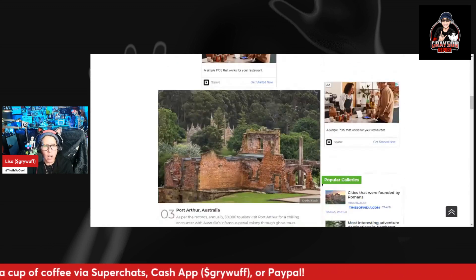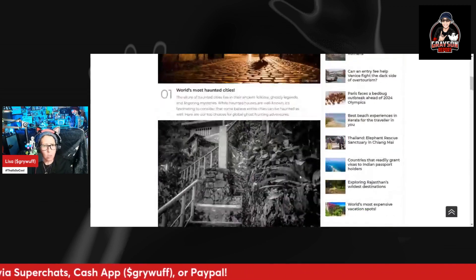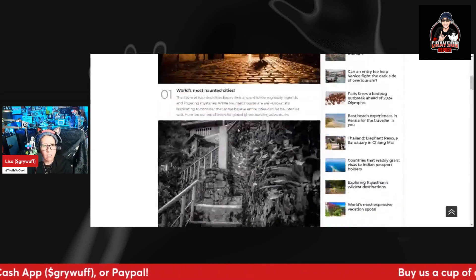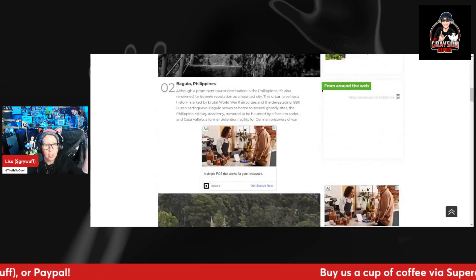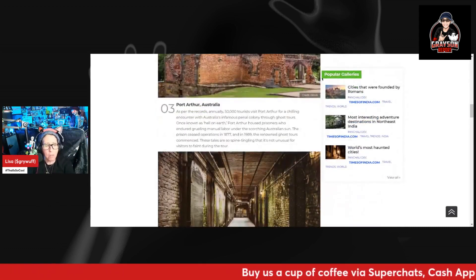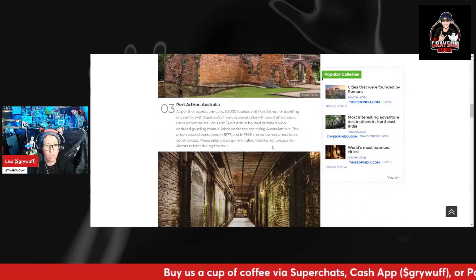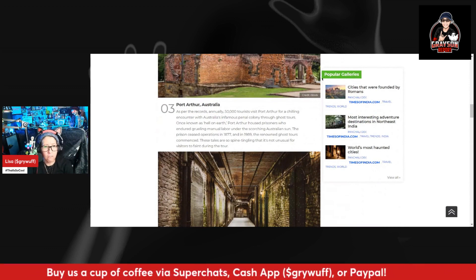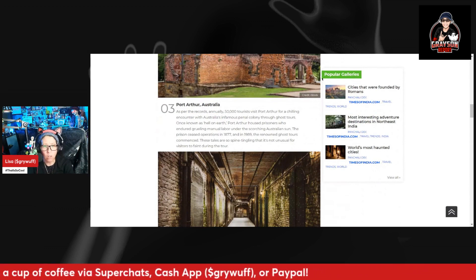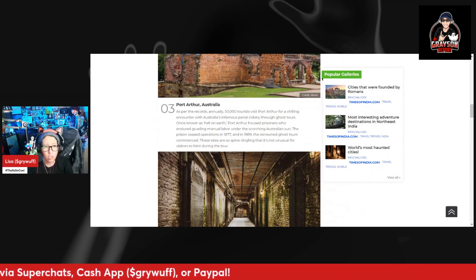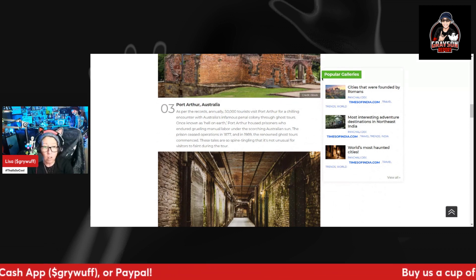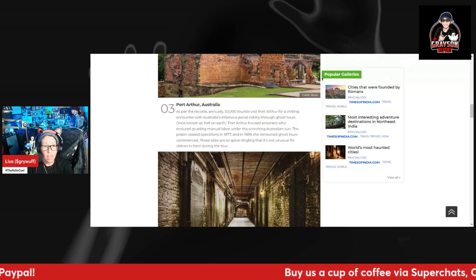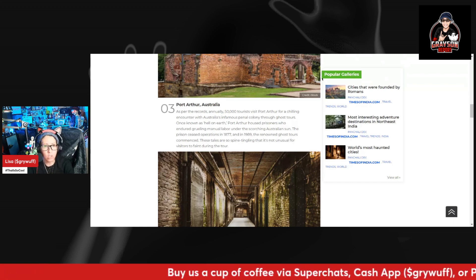I was thinking because it went to number two, so what was number one? This article makes no sense. Number three, Port Arthur, Australia. As per the records, annually 50,000 tourists visit Port Arthur for a chilling encounter with Australia's infamous penal colony through ghost tours.